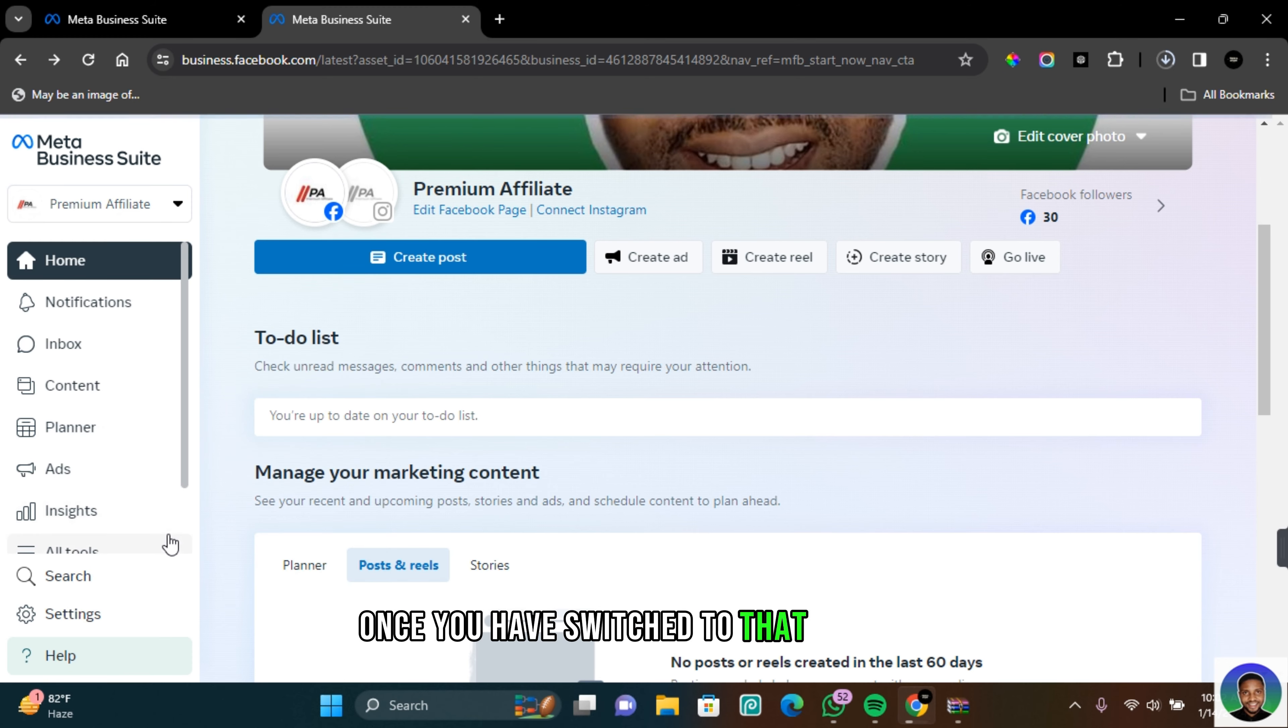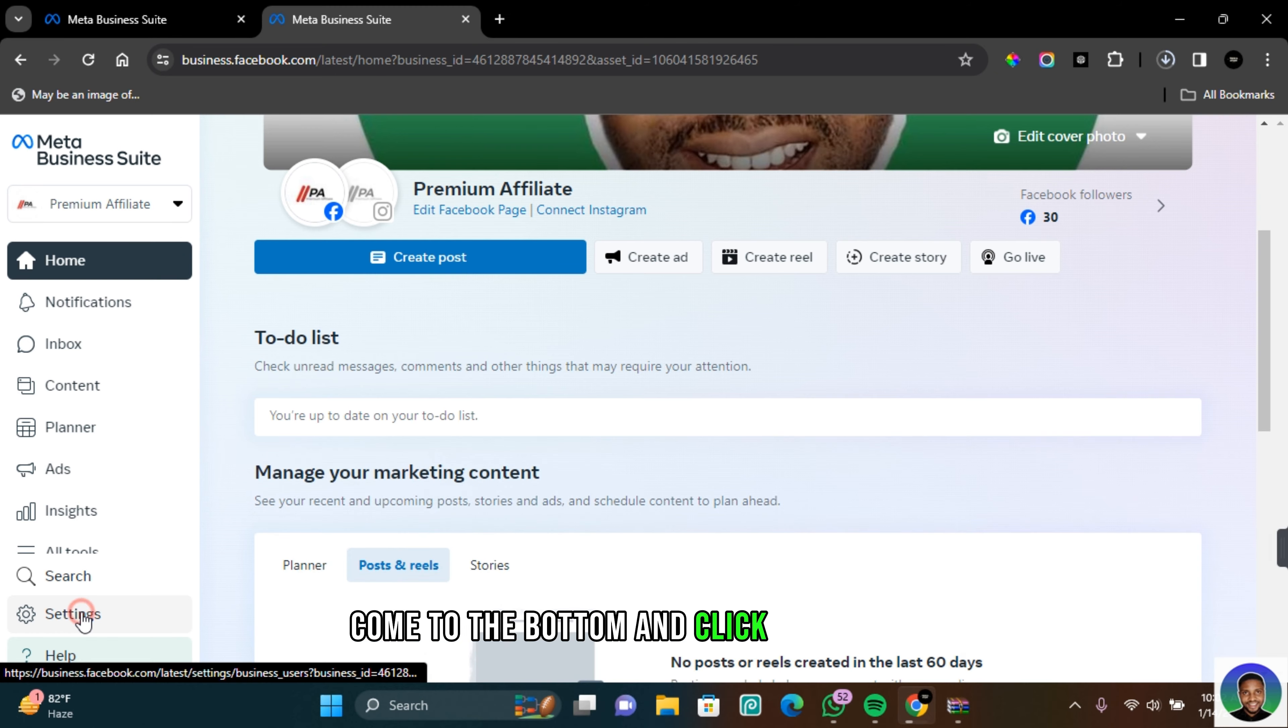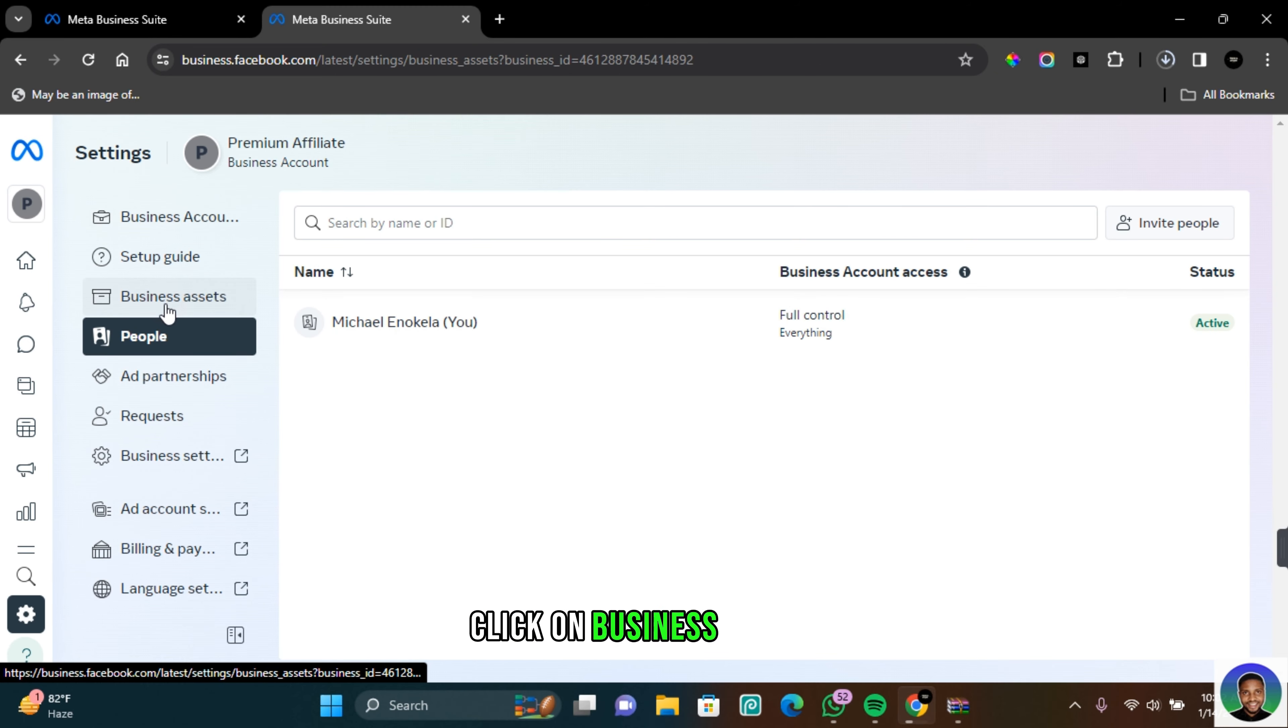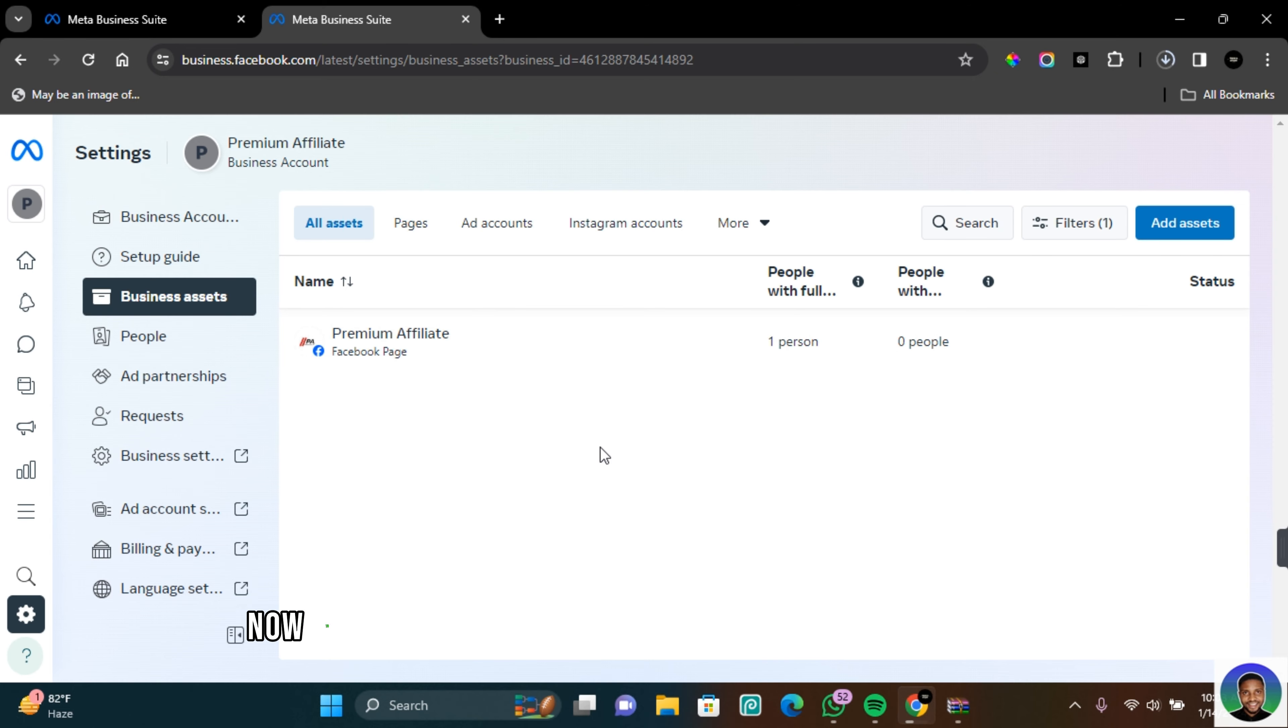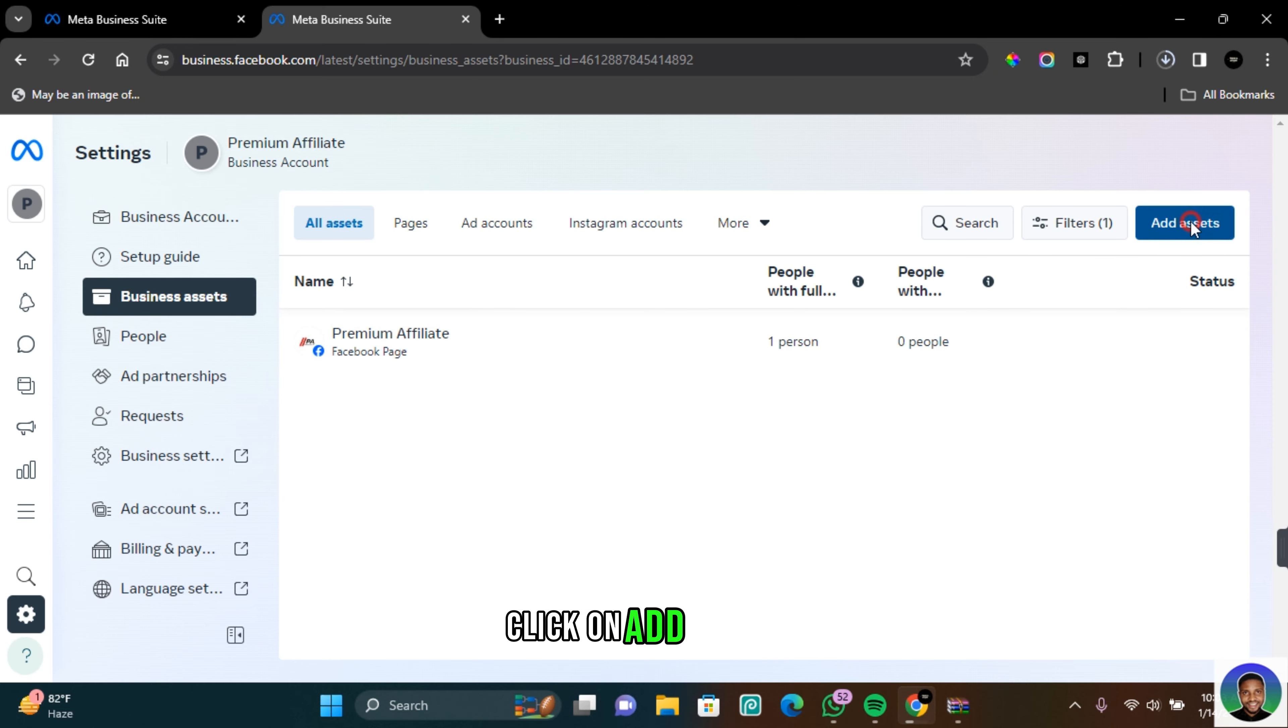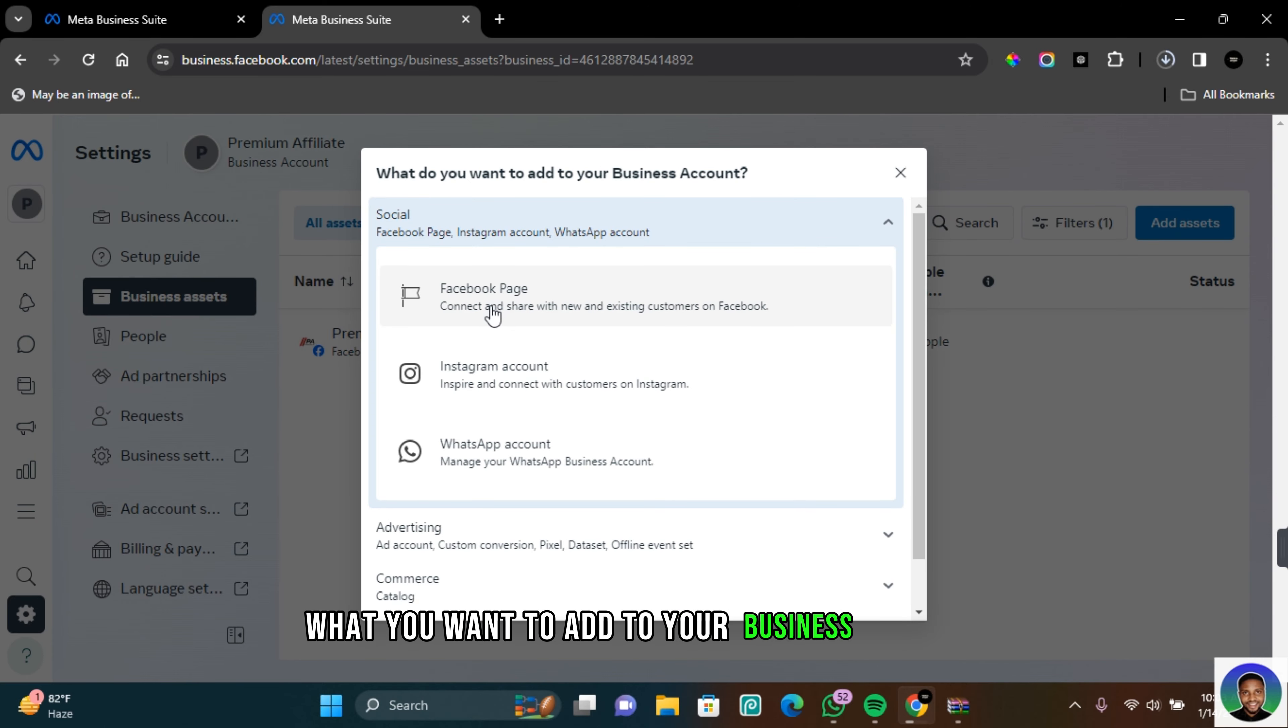Once you have switched to that account, come to the bottom and click on settings. On the setting page click on business assets. Here you're going to see all your assets. Now to claim ownership of a Facebook business page, click on add assets and here you'll be asked what you want to add to your business account.